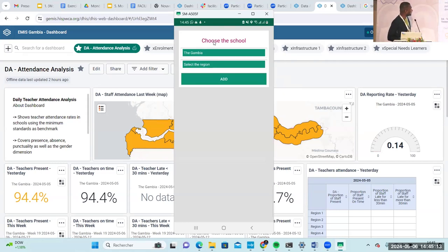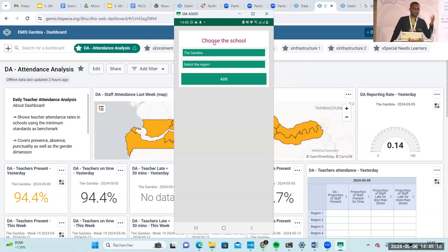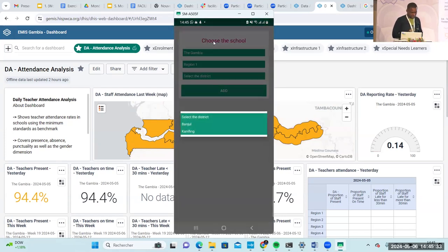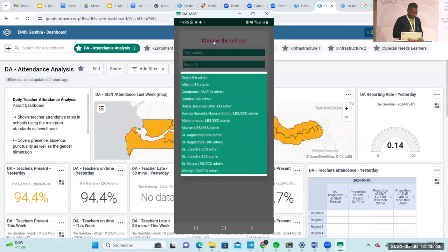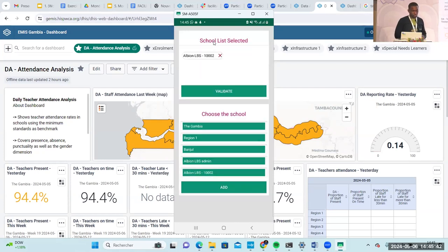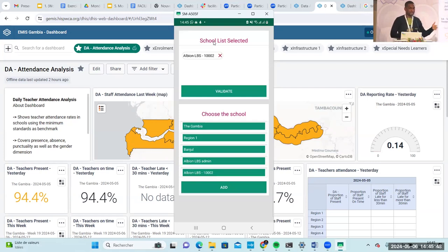What we have here is actually the interface. You can install it without using internet — you just have the installation file. That's what we did for the schools. From there, they can select their schools. For instance, I select the Gambia, I select the region, I select the district, and then I select the school. You have the possibility to add multiple schools — if you take attendance for three schools, you can add all three schools.